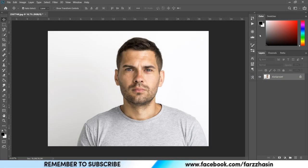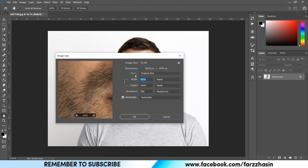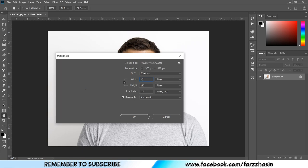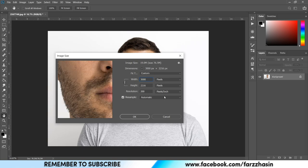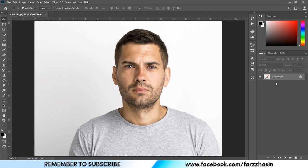Hi guys, welcome back to my channel. In this tutorial I'm going to show you how to create a vector effect in Photoshop without using the pen tool. First, check the image size and make sure the width or height is 3000 pixels for a better result. Now copy the layer by pressing Ctrl+J.